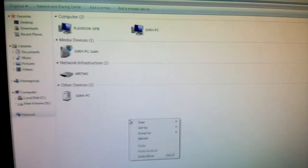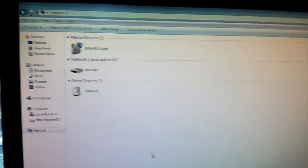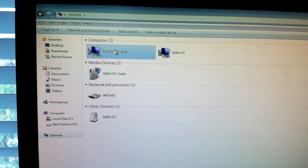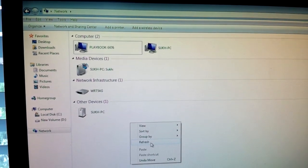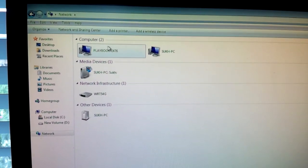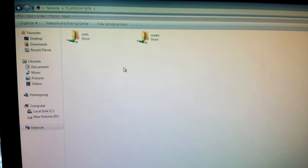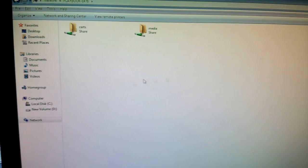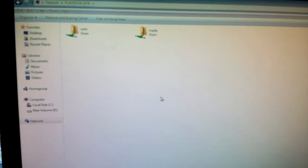Refresh it. There's the PlayBook — you might have to refresh it. Just right-click anywhere and press Refresh in order to make the PlayBook show up. Open it up. If you try to double-click it and you had a password set up on your PlayBook, this is where it will prompt you to input your username and password.